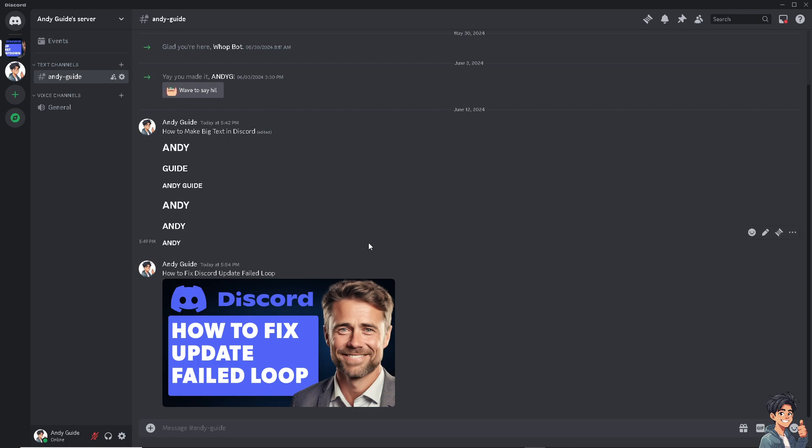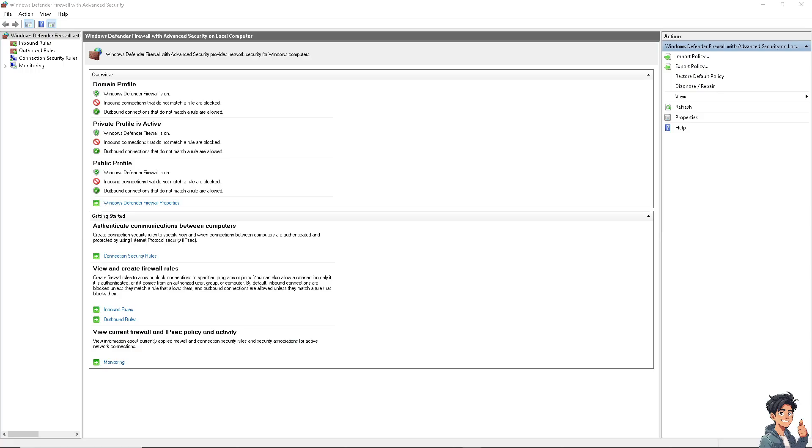If that doesn't work, you might want to temporarily disable your firewall, because firewall may be blocking Discord from downloading or installing updates. Try to update Discord with your firewall settings disabled to see if it's causing the issue.